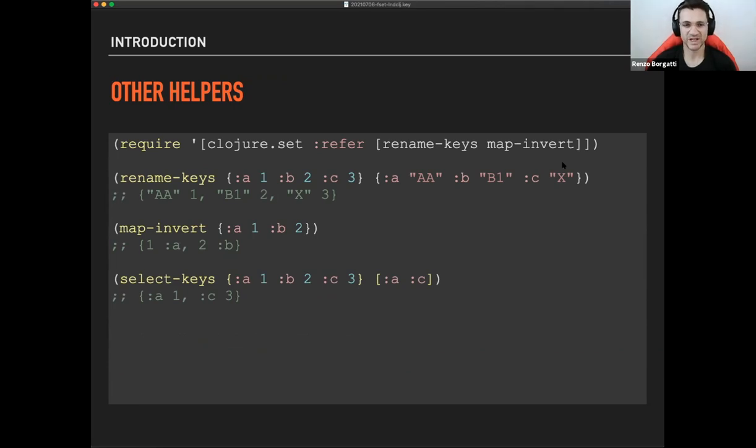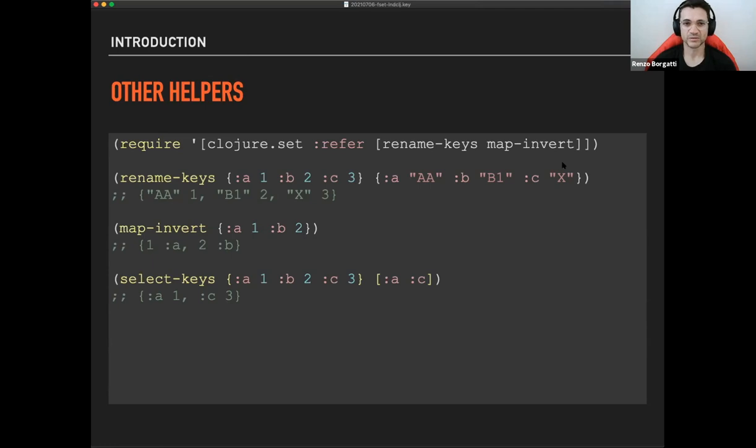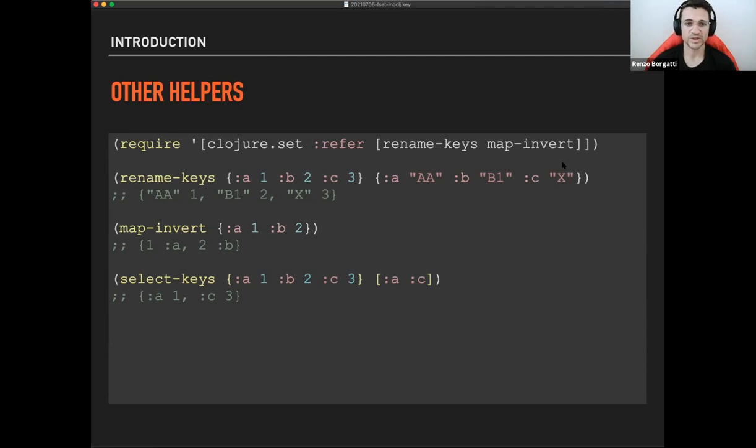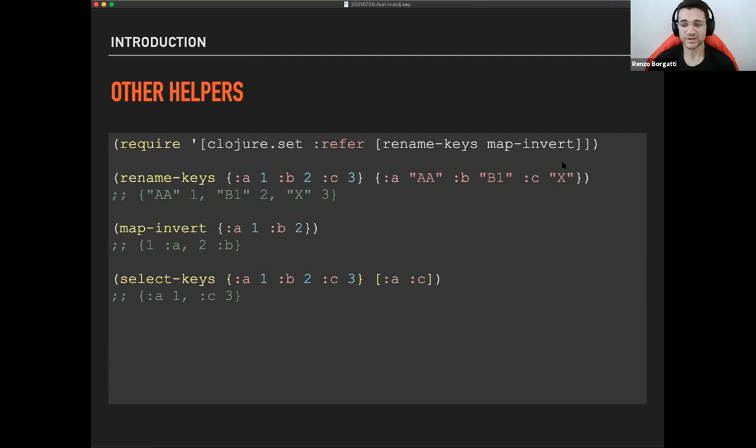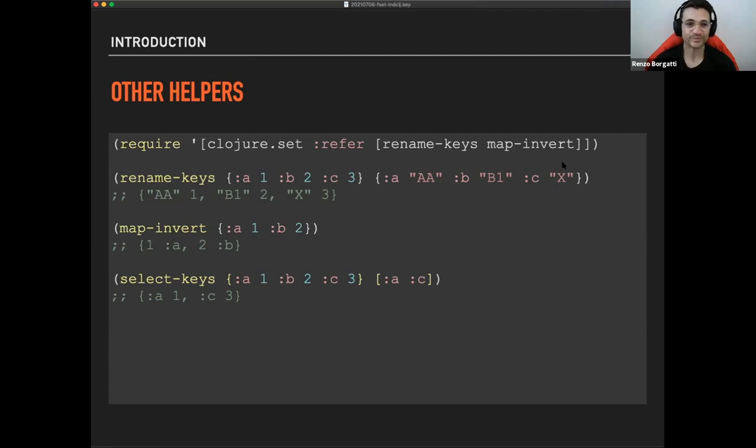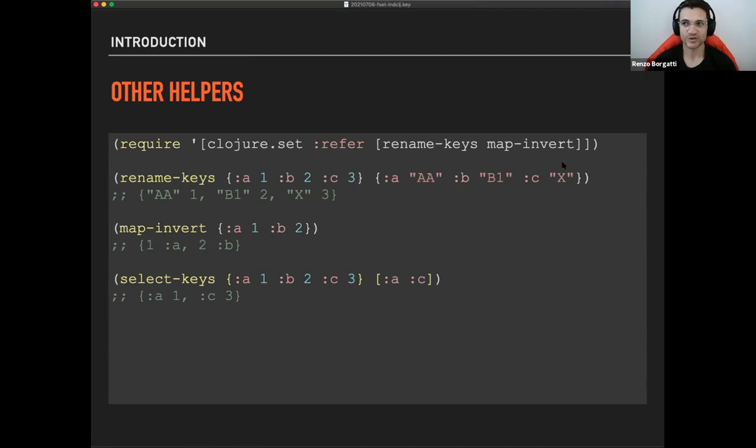For example, rename keys is something that you tend to see in the wild quite often. And that is renaming keys in a map to something else based on the second map, which acts as a dictionary for the first one. So you can see the substitution of the keyword A with the string AA, for example. Map Invert is taking values as keys and keys as values, creating a new map. So it's inverting them. And select keys is also very, very common. You can just isolate a specific portion of the attributes in a map, returning a new map with just those attributes.